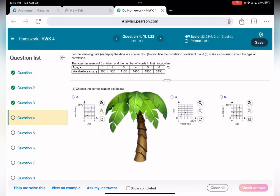Question number four: we need to find which scatter plot matches the data table. First, let's see if the data is increasing or decreasing. Looking at the table, when X is 1, Y is 300, and when X is 6, Y is 2,450. Going through 1, 2, 3, 4, 5, 6 — it's steadily increasing. This means as X increases, Y also increases, so we have a positive linear correlation. That narrows it down to either A or C.